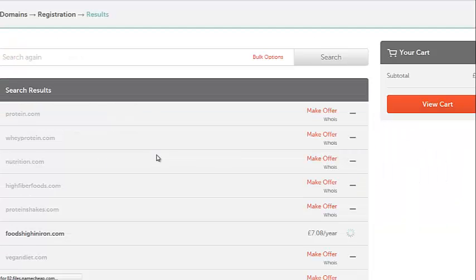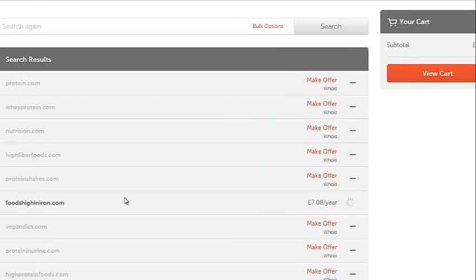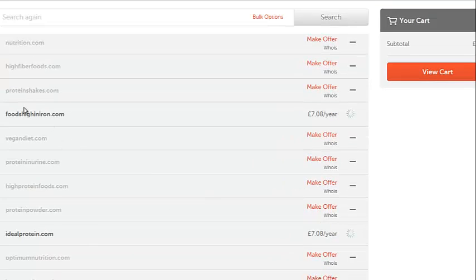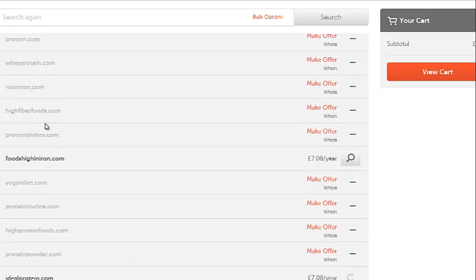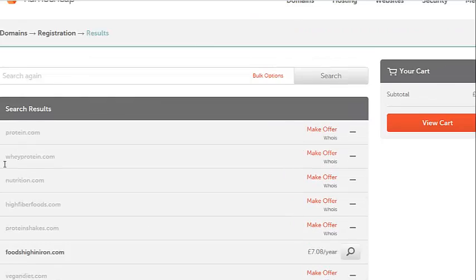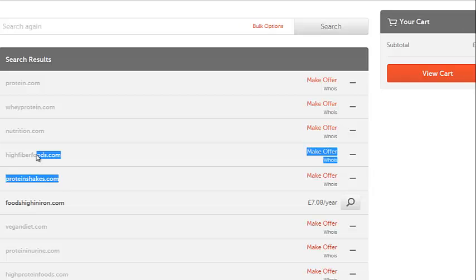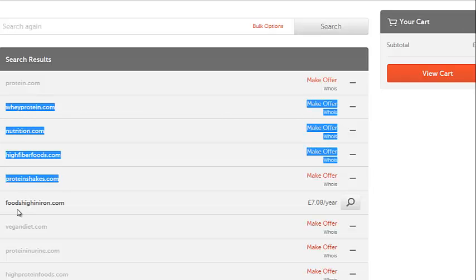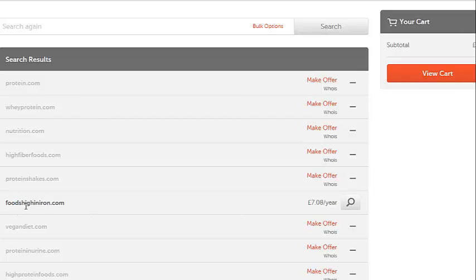Okay, fantastic. It looks like it's started to bring up the results. So here we go. So these ones here that are showing up in bold, they're the ones that are available. Fantastic. So as you can see, protein.com, all these ones here are not available. This one here, however, is available and it's available for £7.08 over the year. But of course I can go ahead and get myself a GoDaddy coupon and get it from GoDaddy for maybe $1.99 for the year. So this is foodshighiniron.com.